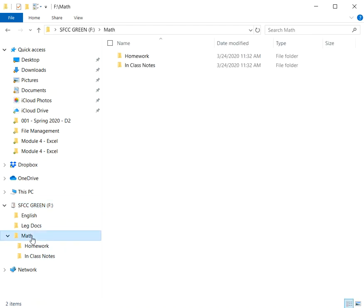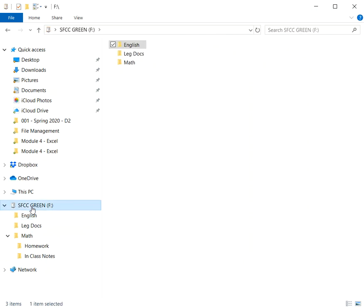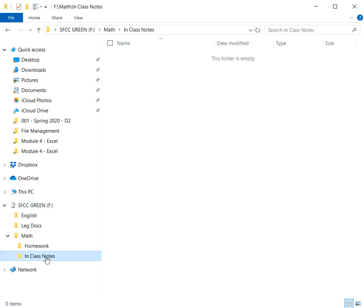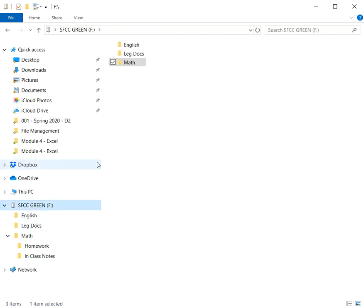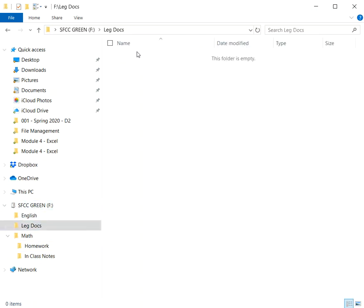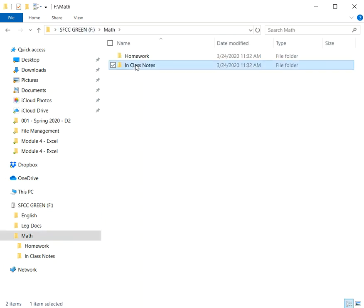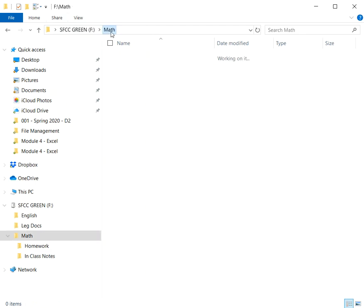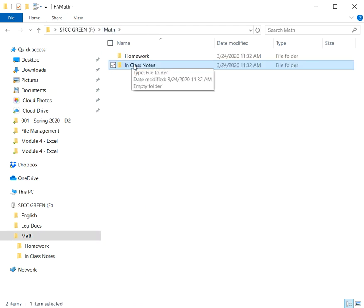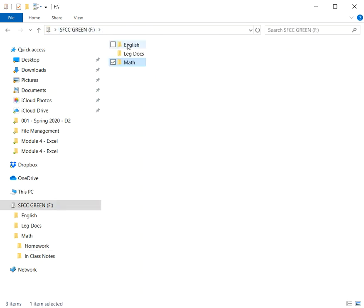I can jump back and forth between any of these by clicking on them over here. I can look at this level and jump quickly to this level if I need to. Or I can click on the flash drive here and move back and forth between them. I can even click up here. I can use the names in my address bar to jump back and forth if I want to. These are all different ways that I can navigate from one storage area to another.